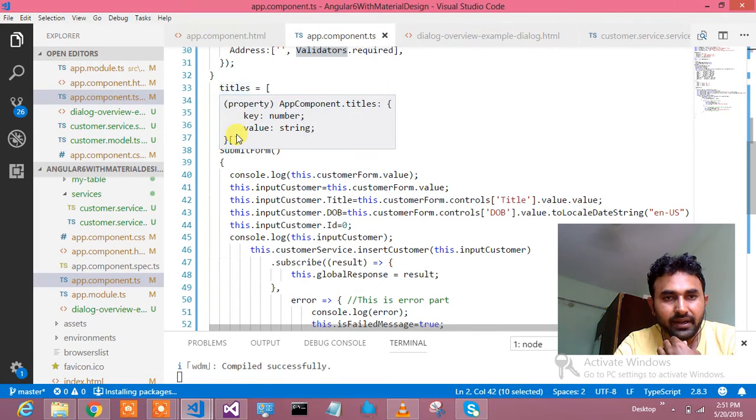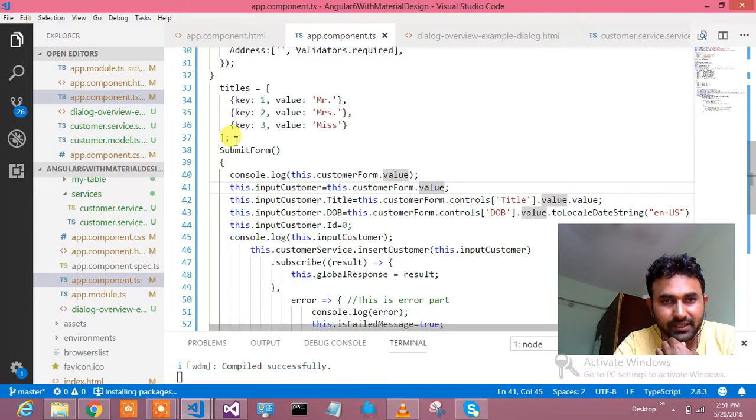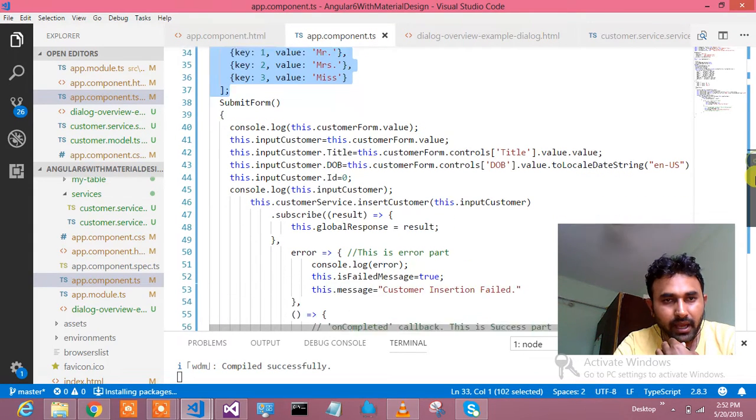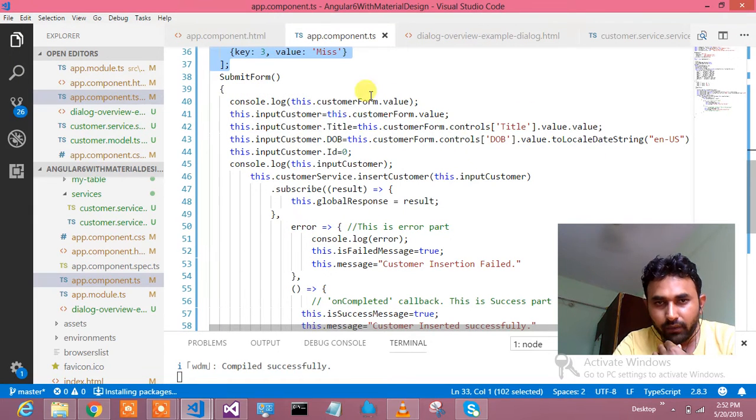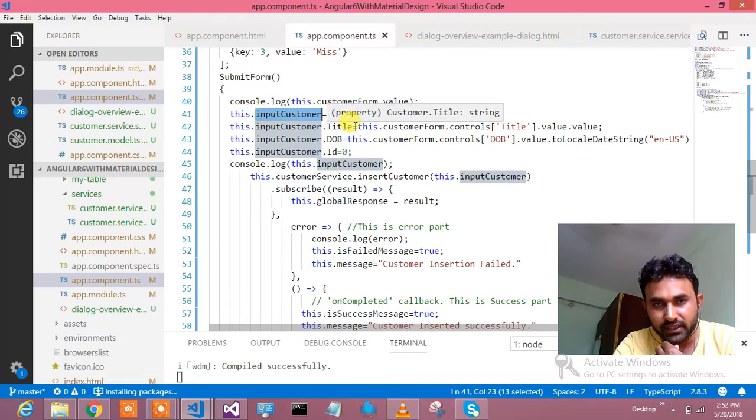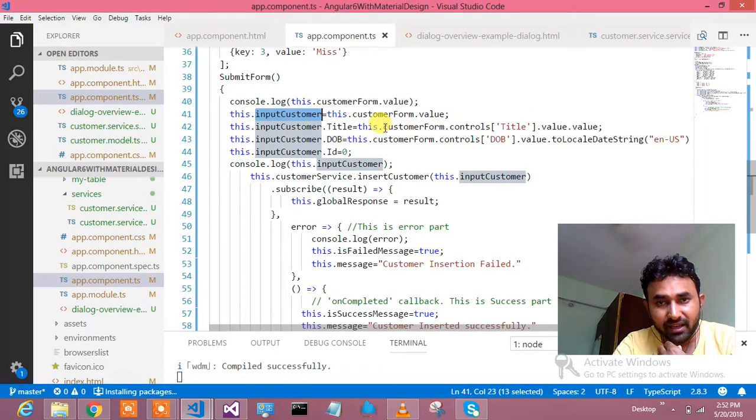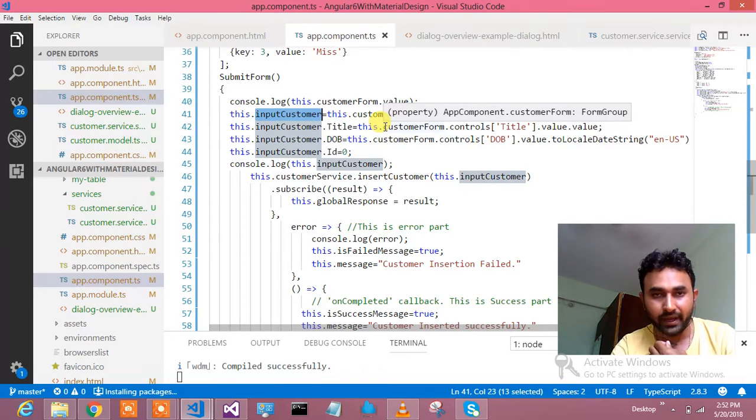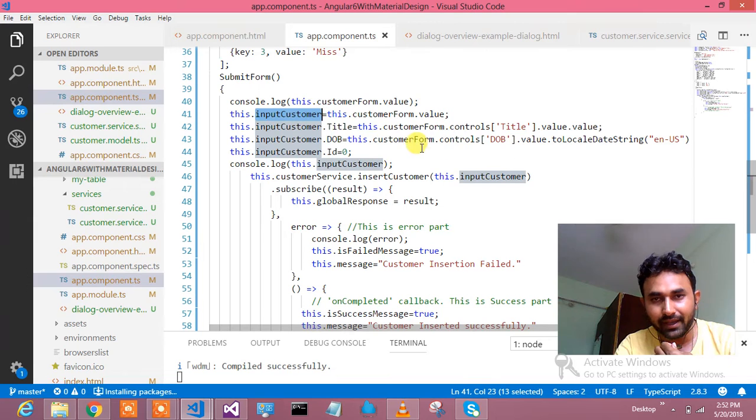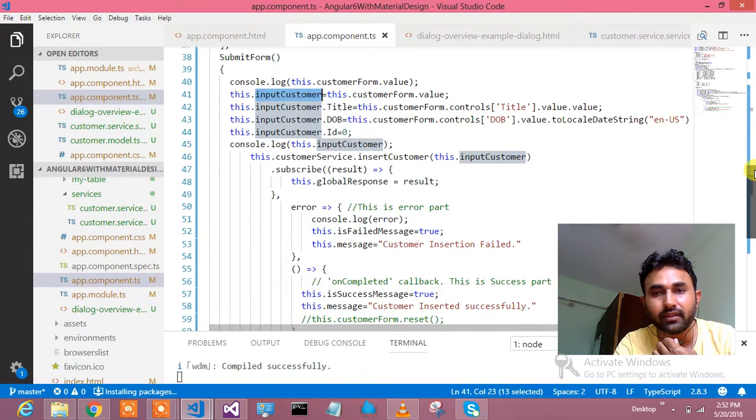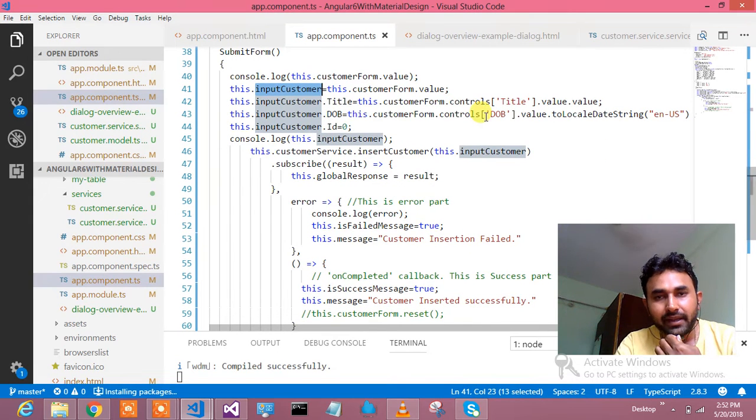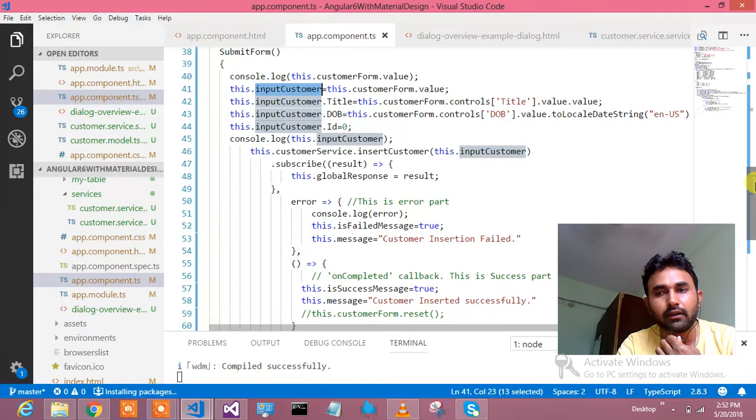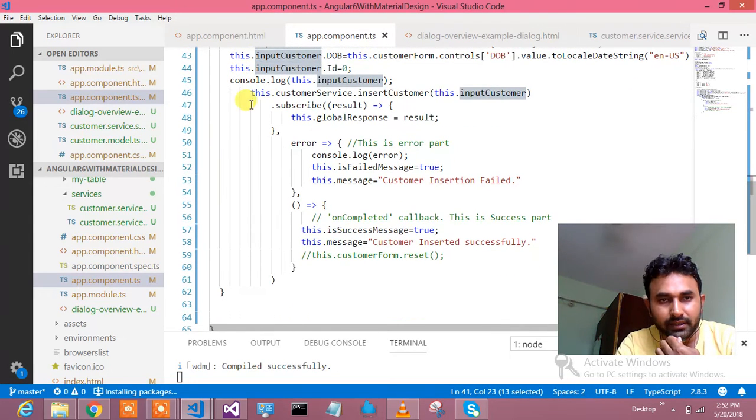This is the array which binds up the title dropdown list. Then on submit button I am calling this method submit form. I am simply logging this method. I am taking all the value from the customer form and assigning to my this dot input customer. Then whatever the title is there, I am taking particular title value, not the key. Note down, select is having key and value. That's what I am doing over here. In the date format, most of the time you are get confused when you are using the date in the TypeScript. You will get ISO format date. I am just typecasting that date to E in English. This is how you can do it and you can follow it.